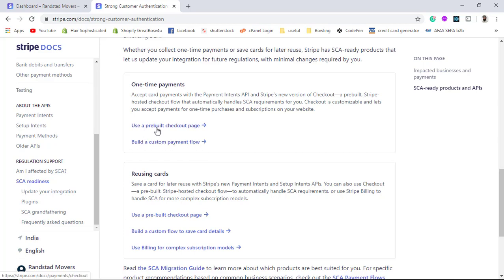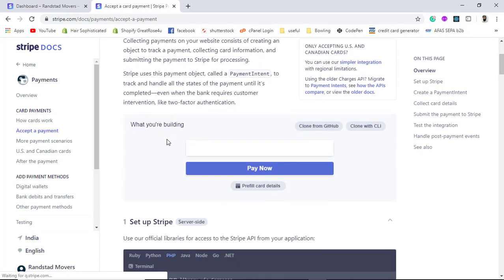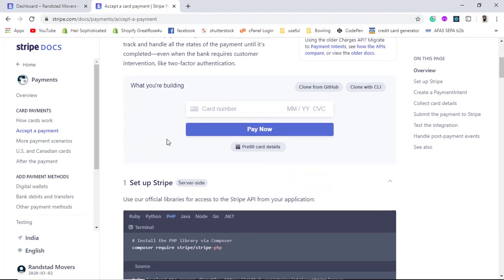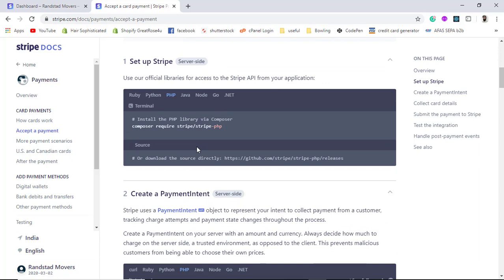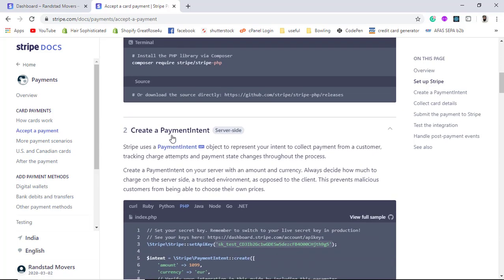Stripe also provides a pre-built checkout page — I have already implemented this and will provide the link in the description. If you want that type of integration, you can follow that link. But in this video I will be implementing the custom payment flow. I will click on it and here is the guide. There are multiple ways to implement — you can also clone from GitHub, but I am not going to do that. The first step is to get the Stripe PHP library. If you have Composer installed you can use the command in your terminal, otherwise you can download it from the link provided.